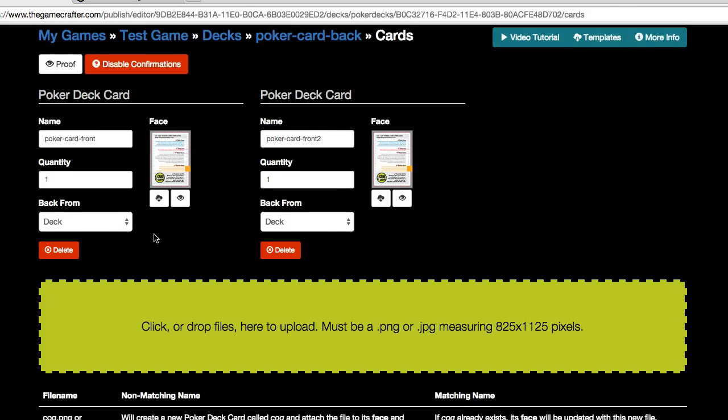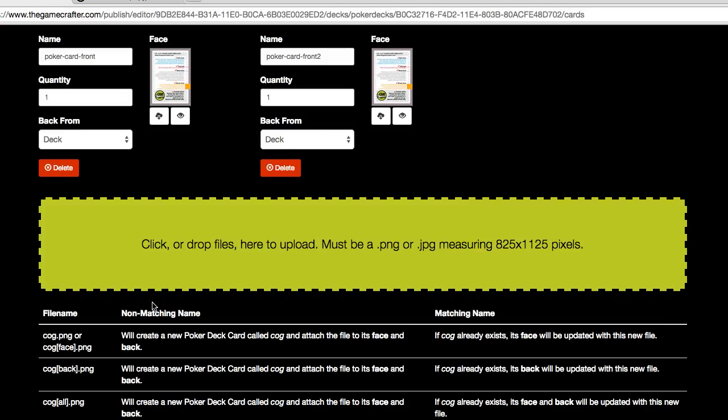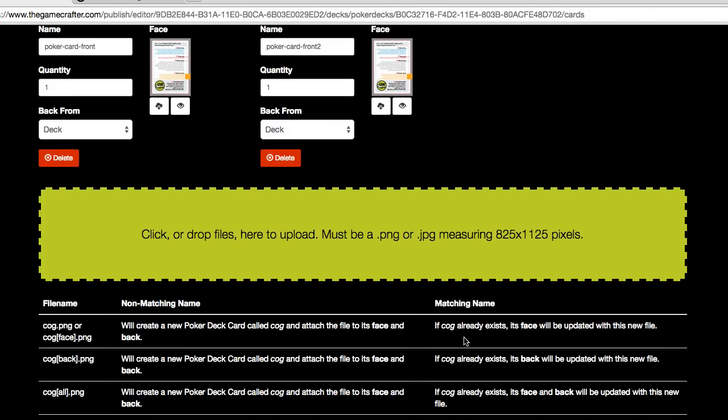Keep in mind that if you're a power user, you can name your files in various ways so that when you upload the files, they automatically create a poker deck or they become the face of a card and the back. You can read about how to do this right here at the bottom of the screen.